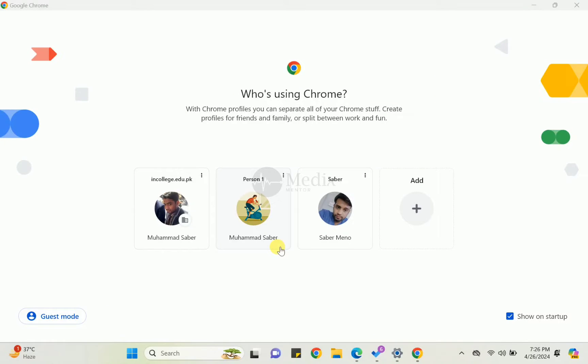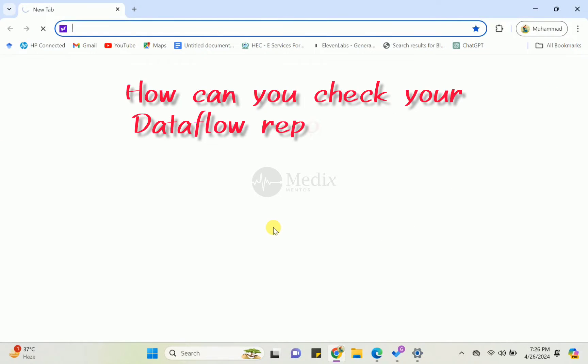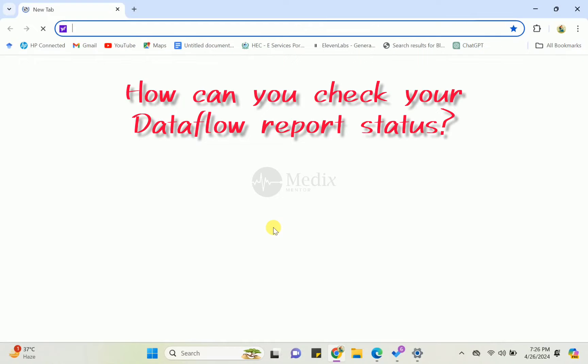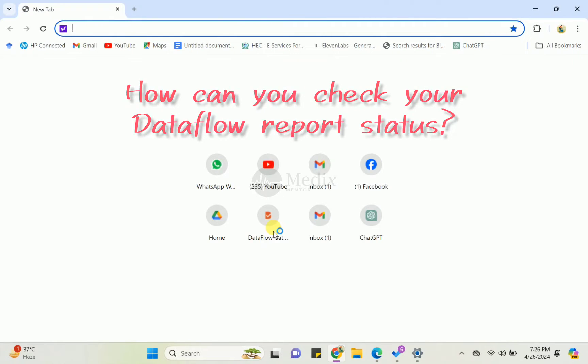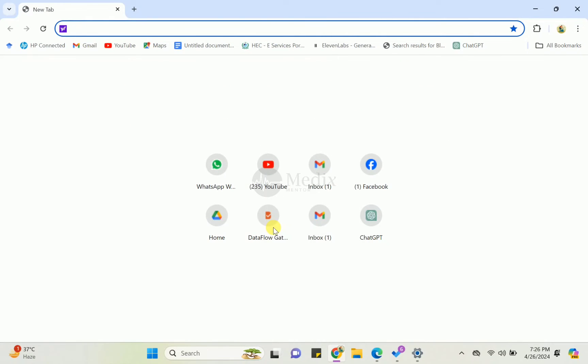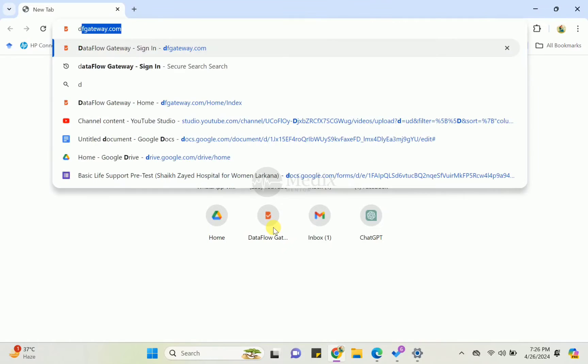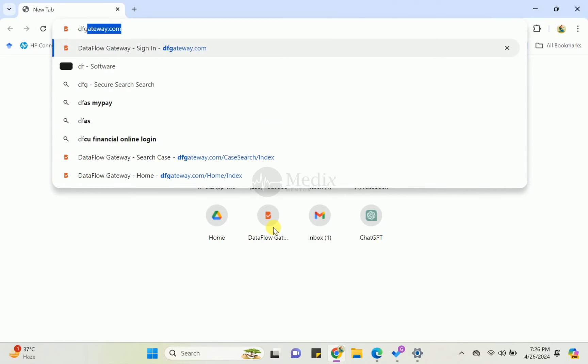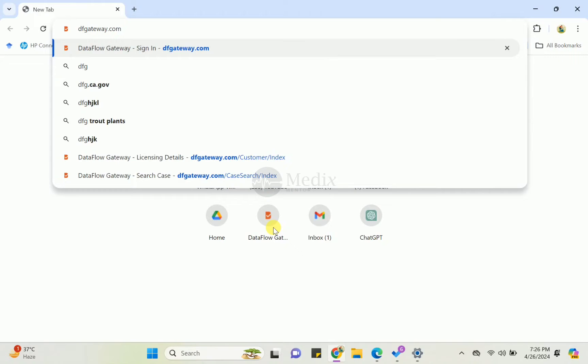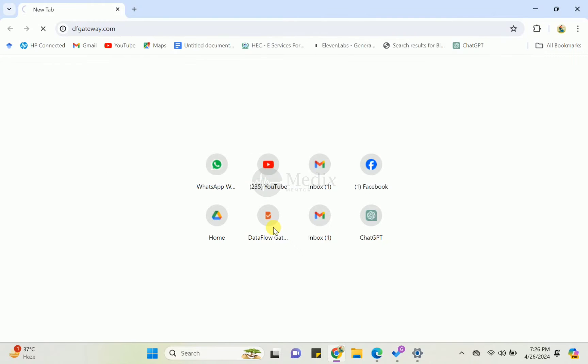Hello, Assalamu Alaikum and welcome back to Medics Mentor. This is Muhammad Sabir and today I will show you how you can check your DataFlow status while processing your document verification. First, you have to write DF Gateway - it is the official website of DataFlow for checking your documents or who is verifying your documents.